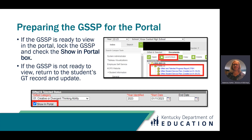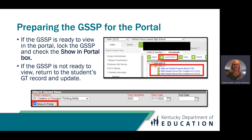Let's talk about preparing the Gifted Student Service Plan for the portal. If the GSSP is ready to view in the portal, lock the GSSP and check the Show in Portal box. If the GSSP is not ready to view, return to the student's GT record and update the record.